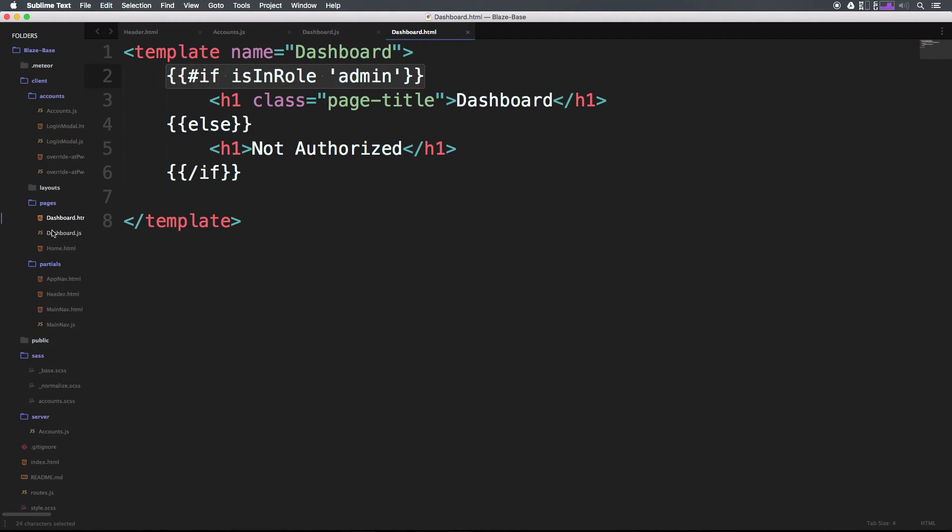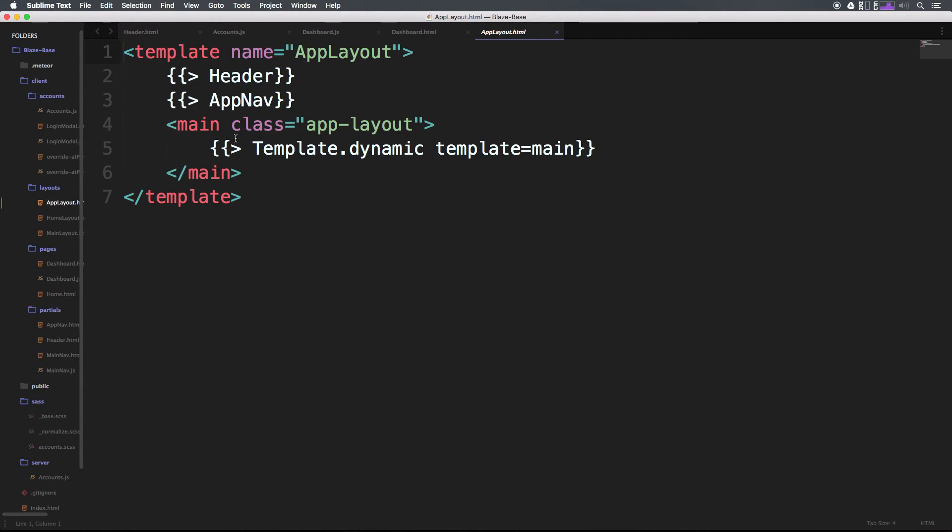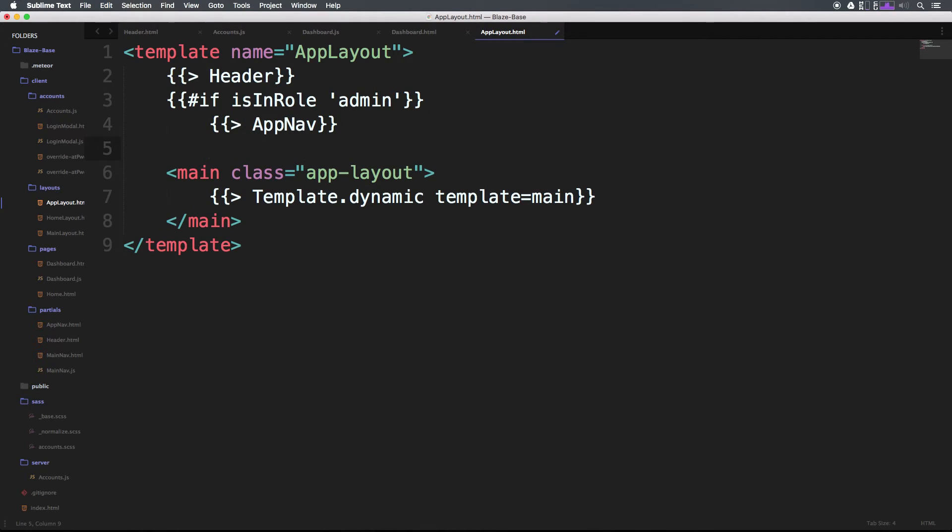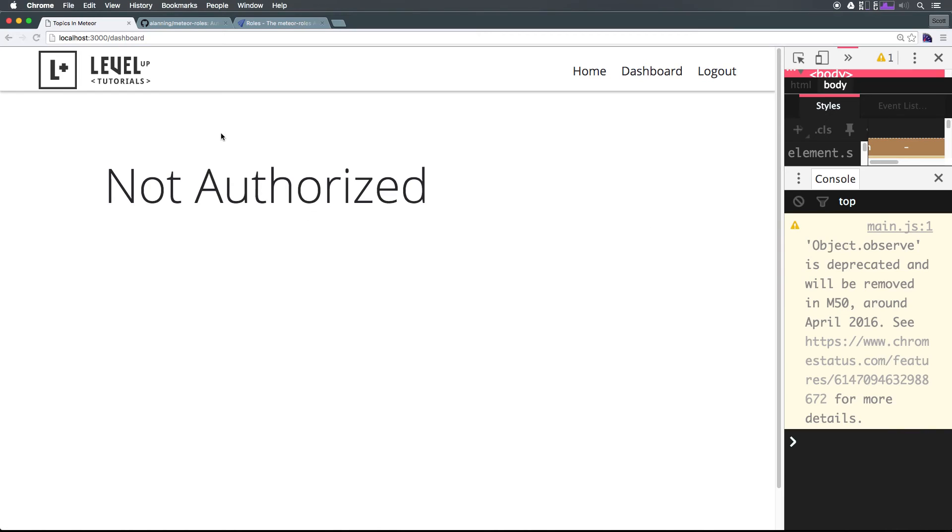We can even use this if isInRole admin on the app layout. If we head to layouts/app_layout, we have the app nav here. We only want the app nav to even exist if user is an admin. So only show this to them if they're an admin, and we can come back.